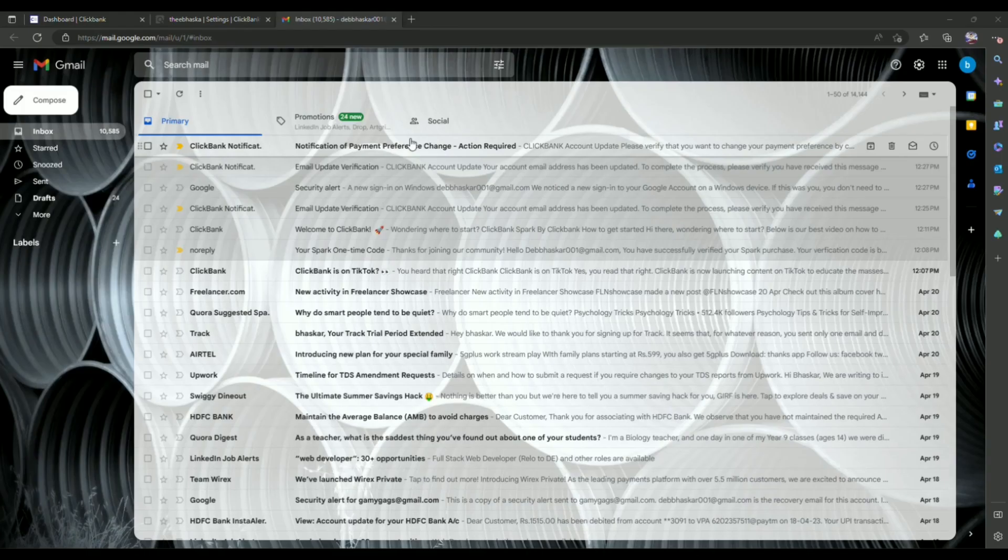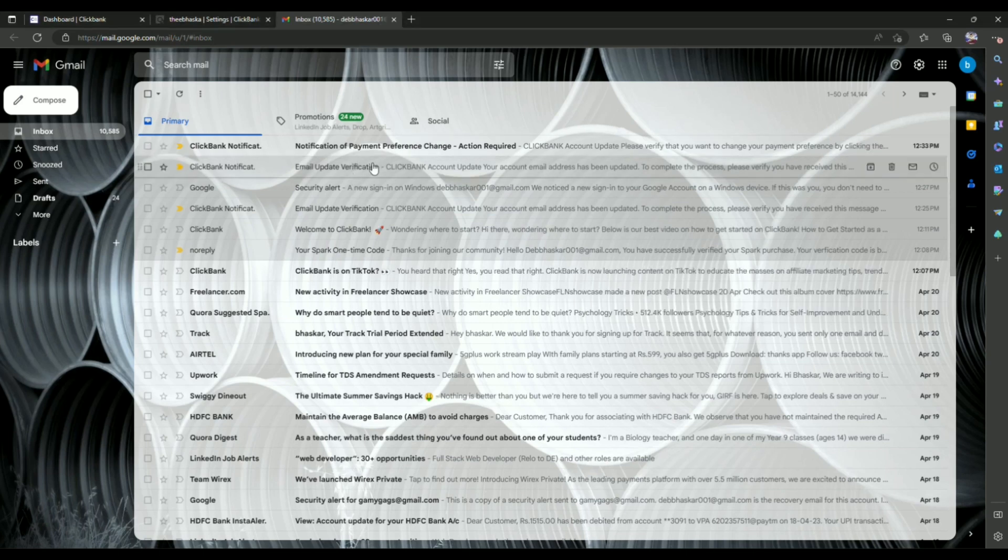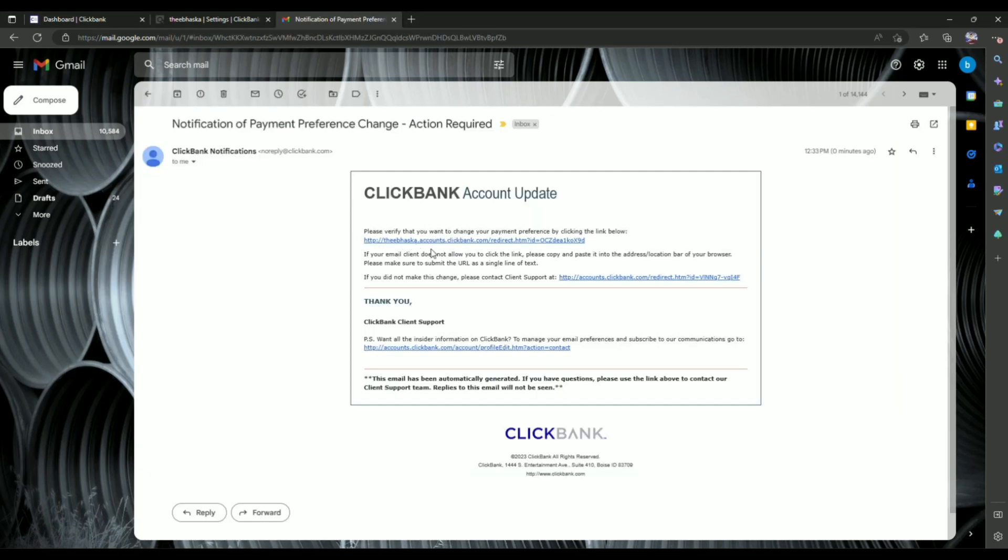As you can see, this is the email that they sent, so click on it. And over here simply click the first link, which is the verification link, click on it.